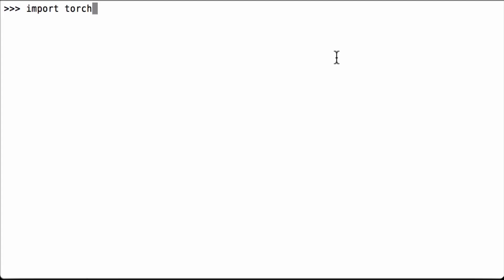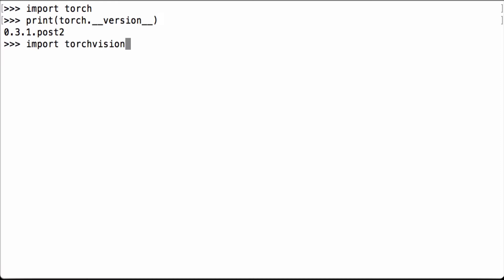First, we import PyTorch. Then we print the PyTorch version we are using. We are using PyTorch 0.3.1 post 2. Now that we have PyTorch available, let's load TorchVision.